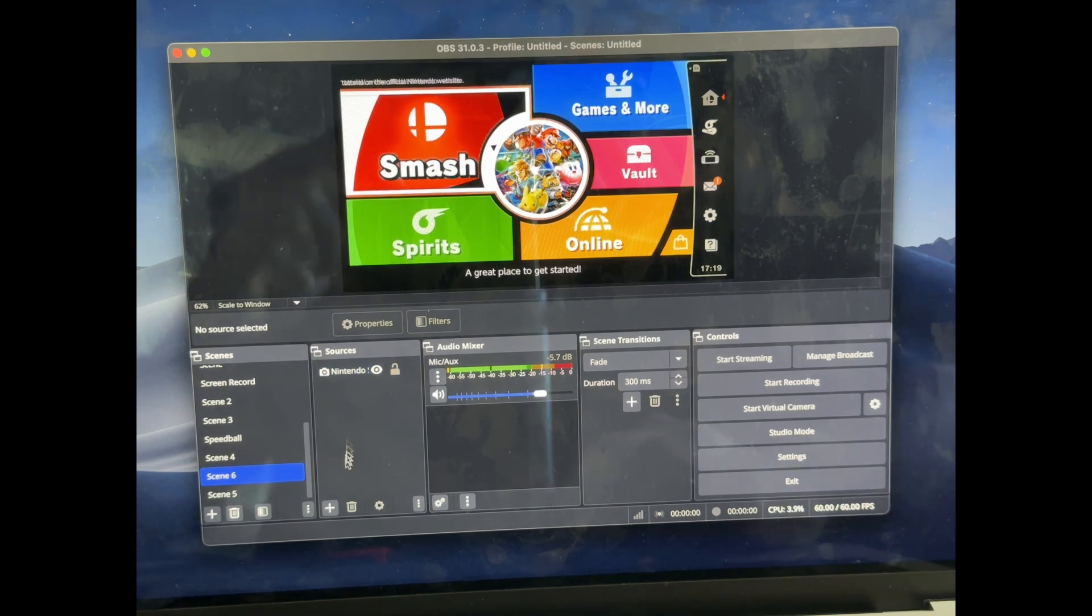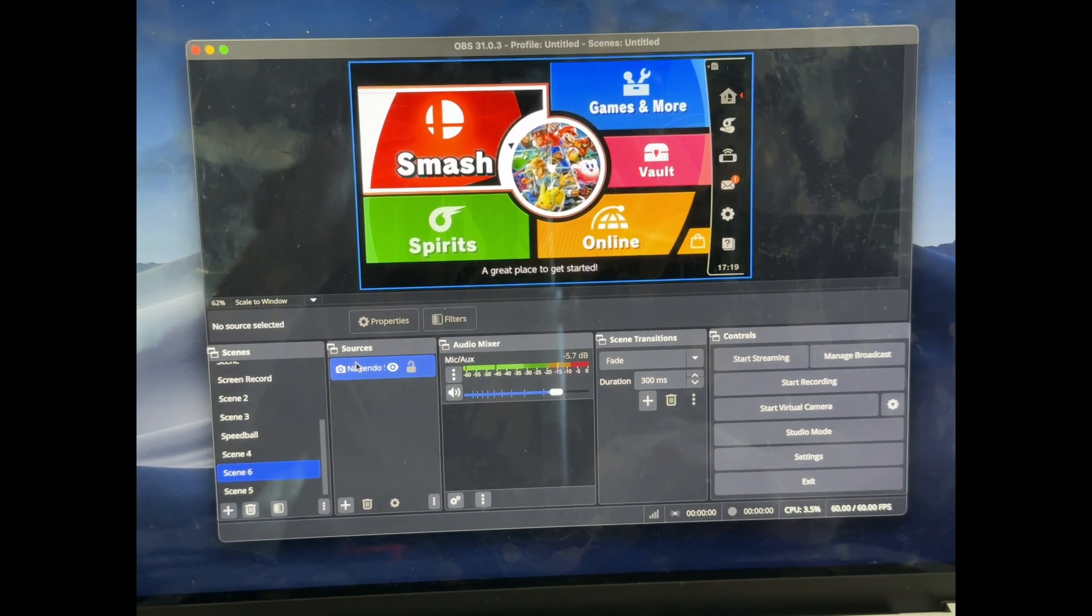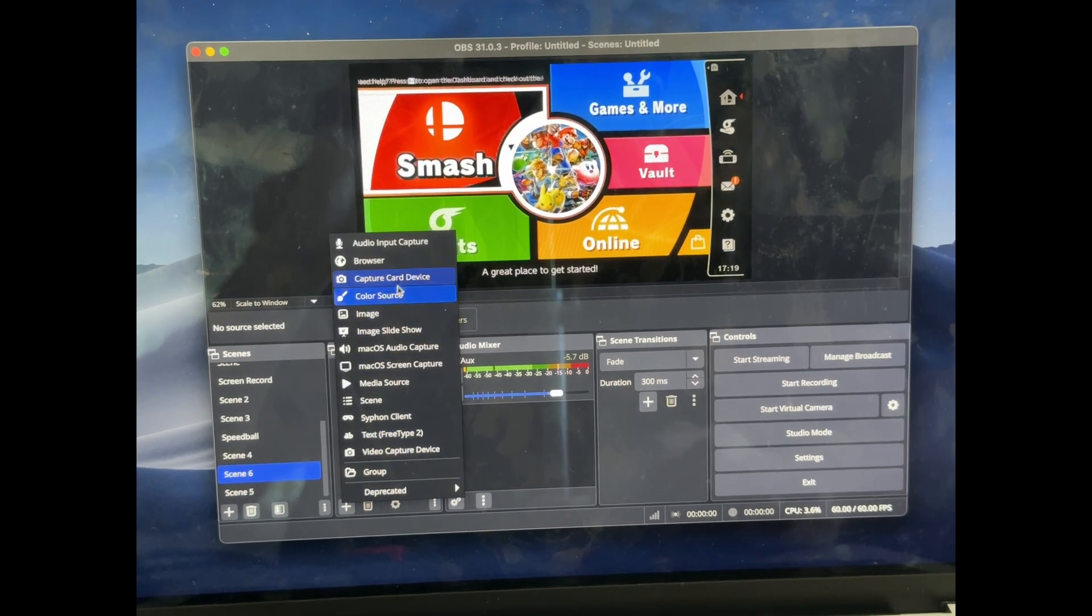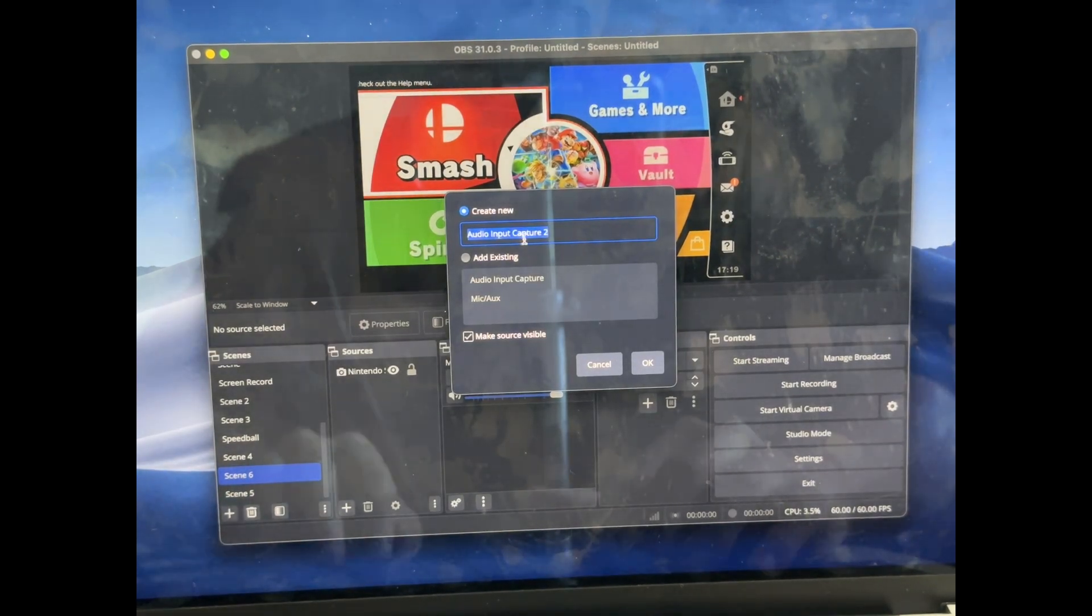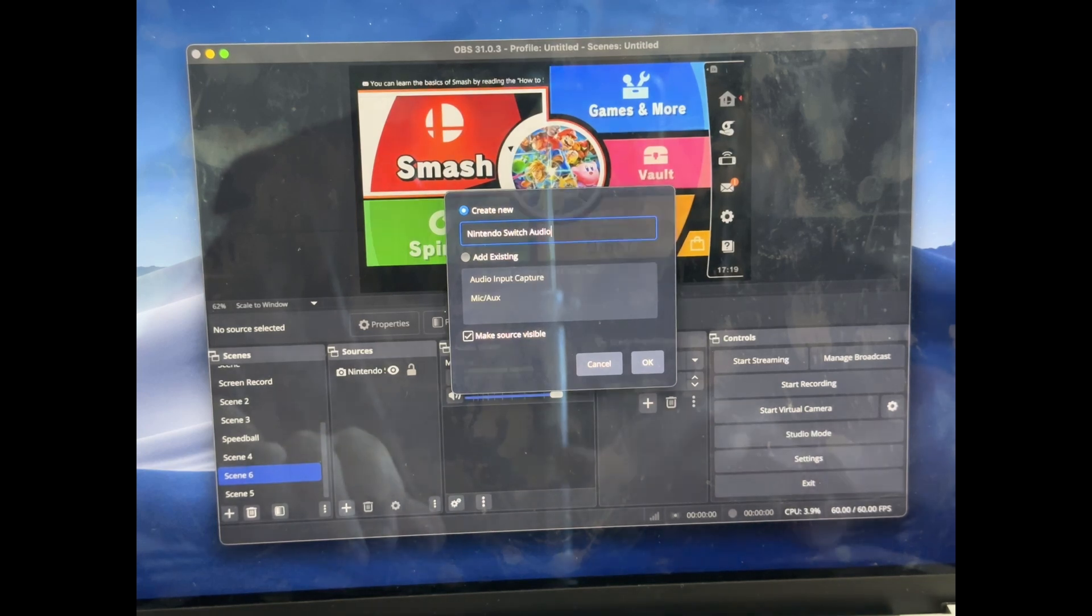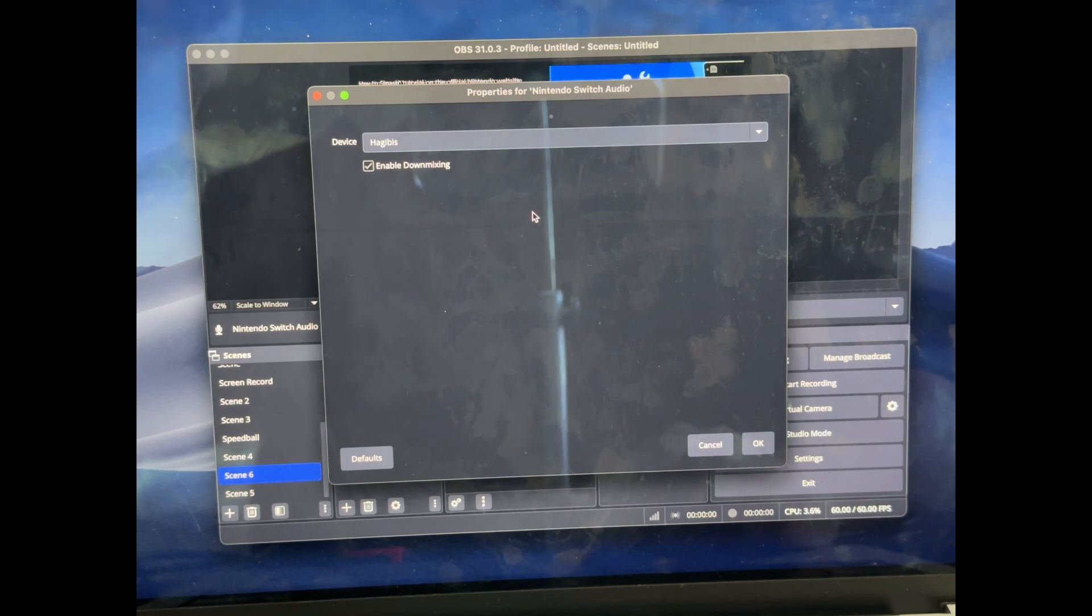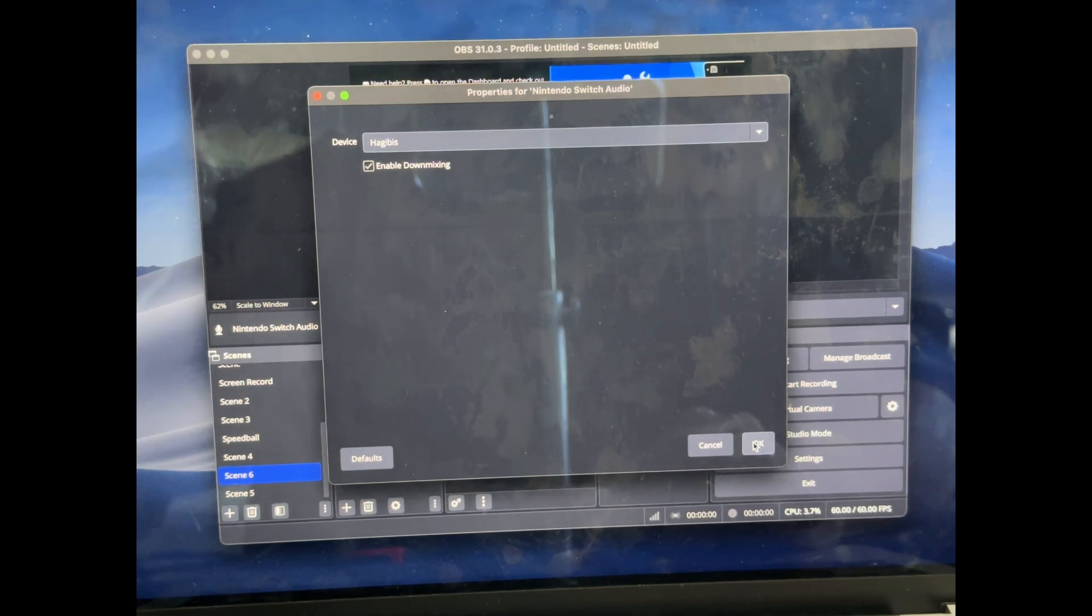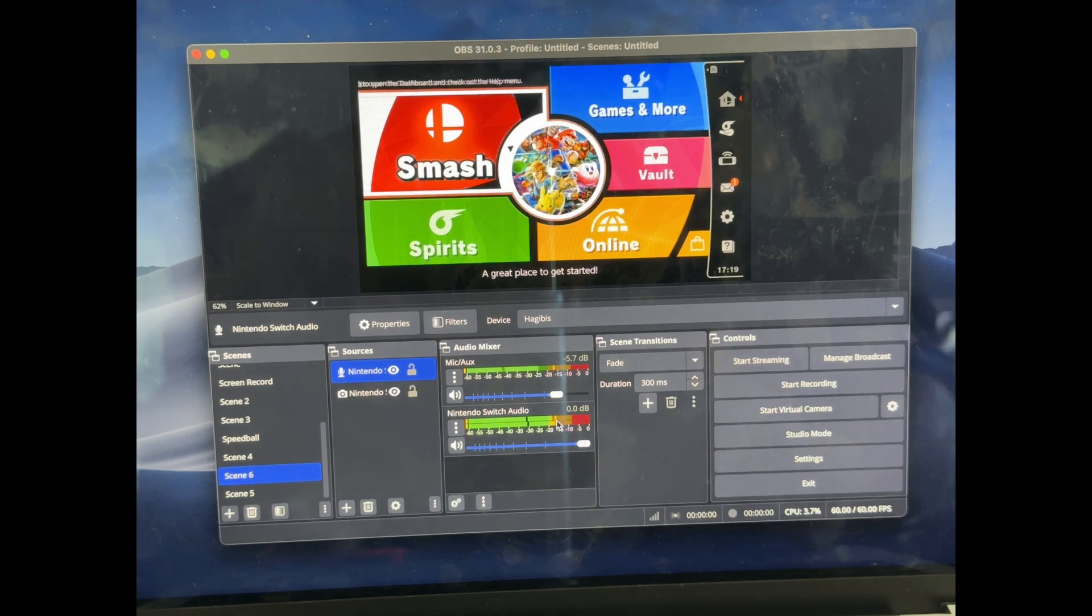What we're going to do is go back to that same plus sign where we added the first video source, and we're going to add an audio input source. Create a new one. Let's just call this Nintendo Switch Audio. And just like that, we're going to click the same capture card. So not only will it capture the video, but it'll capture audio through another setting. And just like that, it's now coming through.